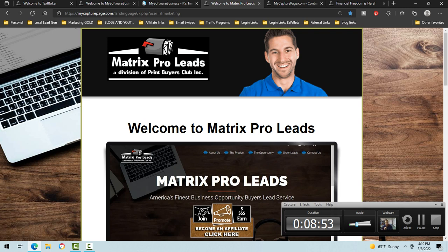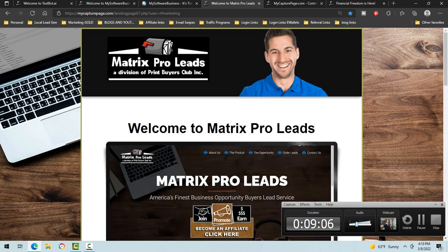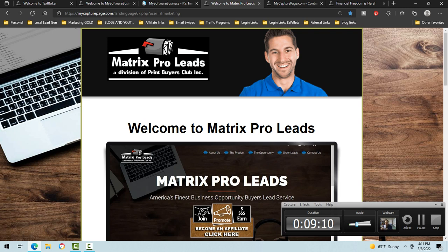One last piece: Matrix Pro Leads. I purchase leads from Matrix Pro Leads every single month — this is also a MyCapturePage page. The company Print Founders, where I get these drop cards, their sister company is Matrix Pro Leads. One of the products from Matrix Pro Leads are leads you can actually mail things to. What do you mail them? A pre-made postcard from Print Founders with your TextBot number on it. People get the postcard, they text your TextBot number, and they're in your system.